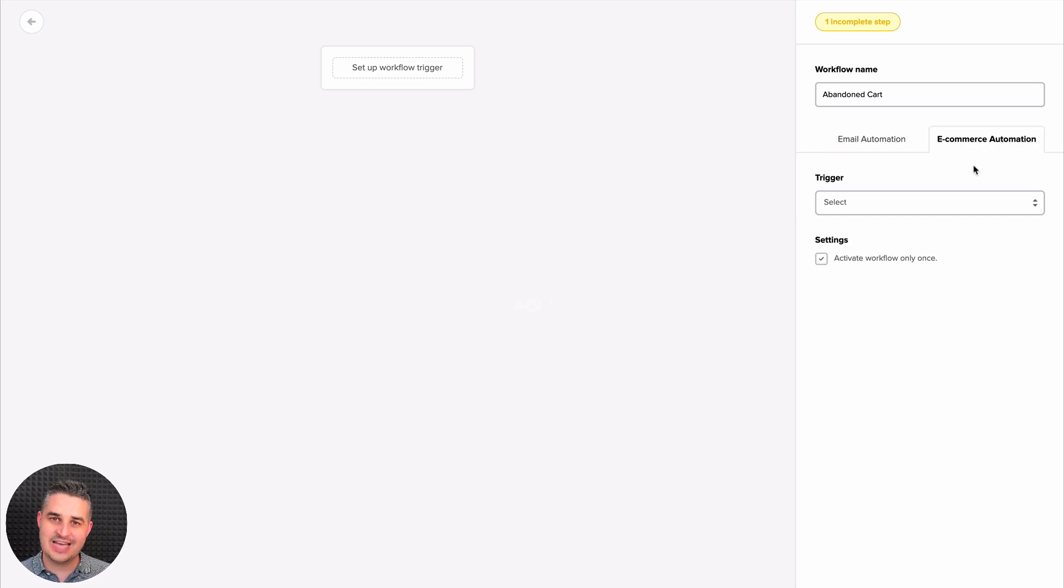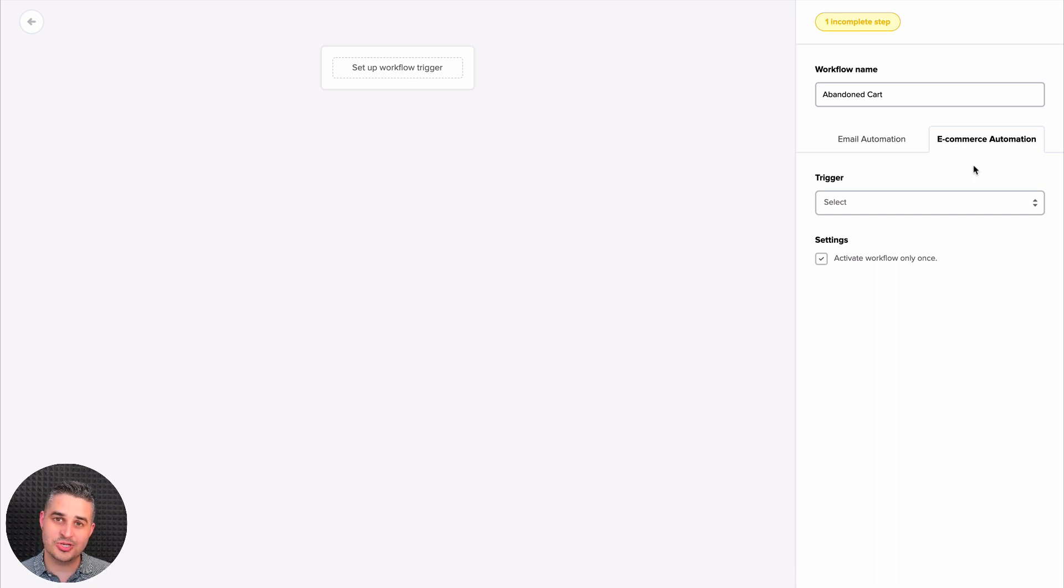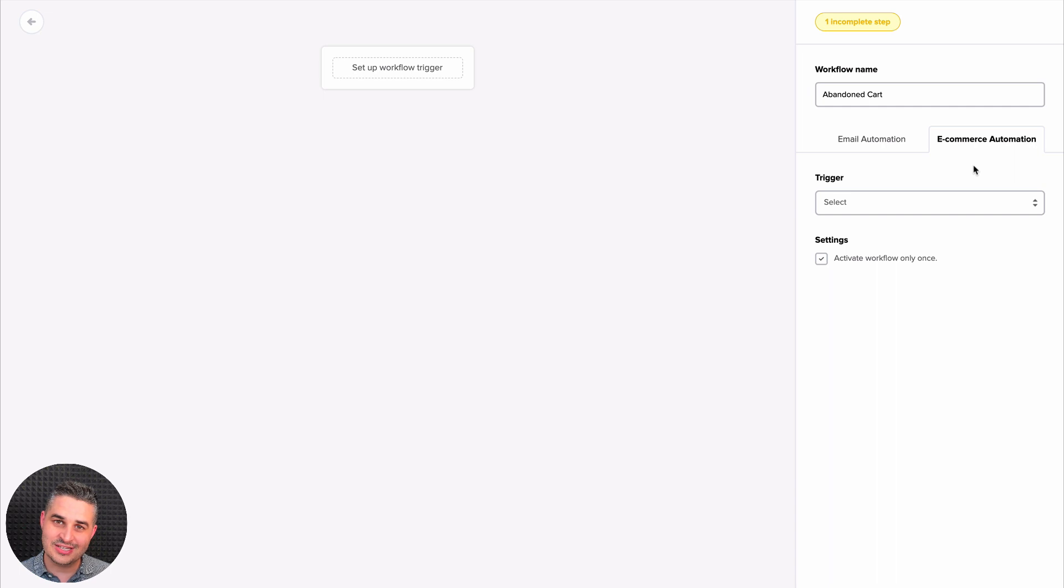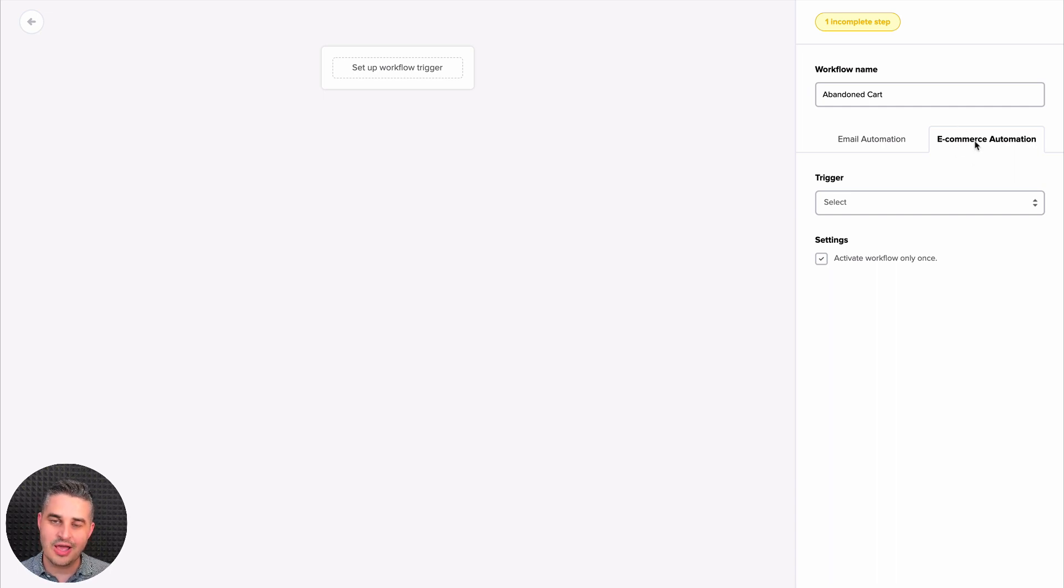Now if you don't see this tab, it's probably because you haven't turned on one of the ecommerce integrations that work with MailerLite. Currently that is WooCommerce and Shopify. So follow one of those videos for that. And once you turn that on, you should see this tab right over here and you will be able to use these triggers that are here.